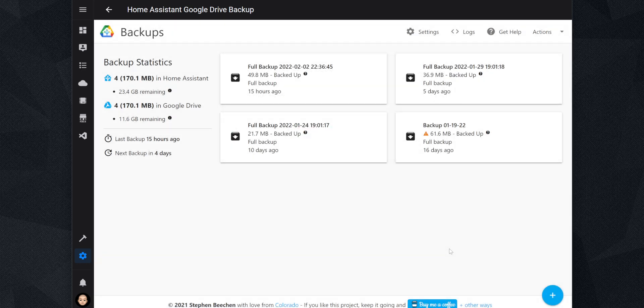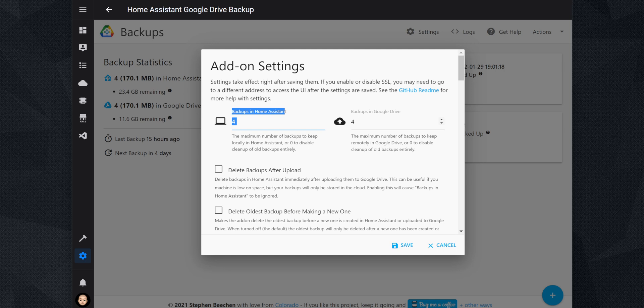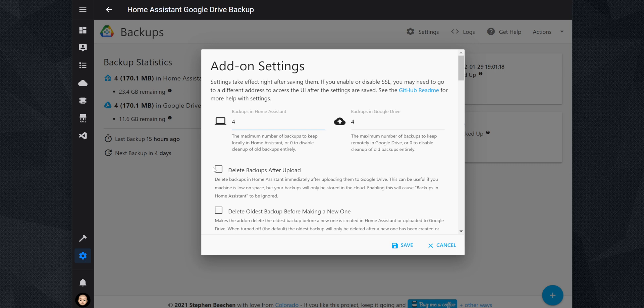Going over the settings, the add-on has several settings that you can configure. You can set up how many backups to keep in Home Assistant and how many to keep in Google Drive. If you have limited storage in your Home Assistant, you can select to delete the backups after they are uploaded to Google Drive. You can also select to delete the oldest backup before creating a new one.